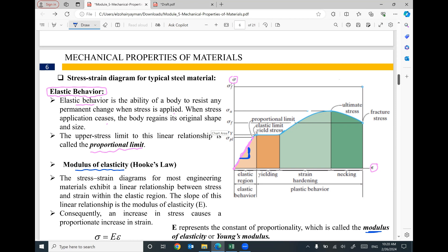So we have defined the different parts of the stress-strain curve. The first part is the linear elastic region. After this elastic region and through to failure of the specimen, we have plastic behavior. Plastic behavior means that if you remove the applied force, the material will not recover — it will not return to its original shape. In the plastic region there are three different sub-regions: the first is yielding, the second is strain hardening, and the third is necking.